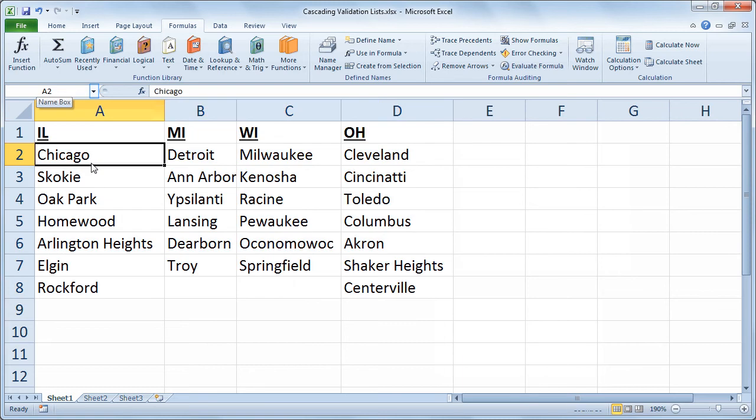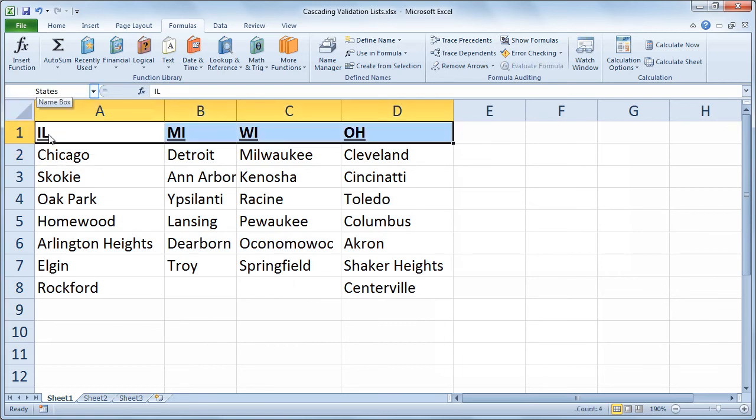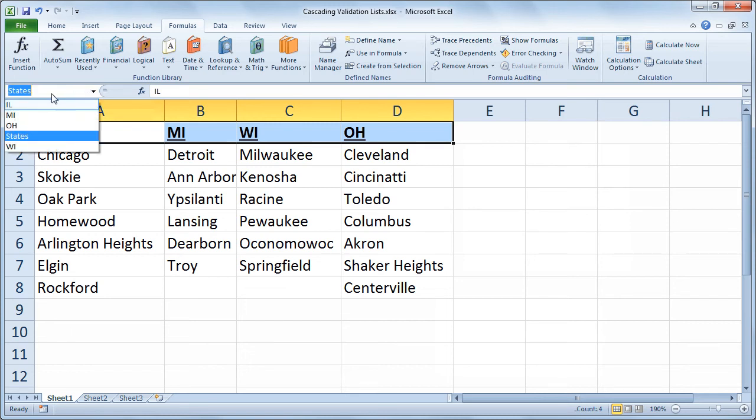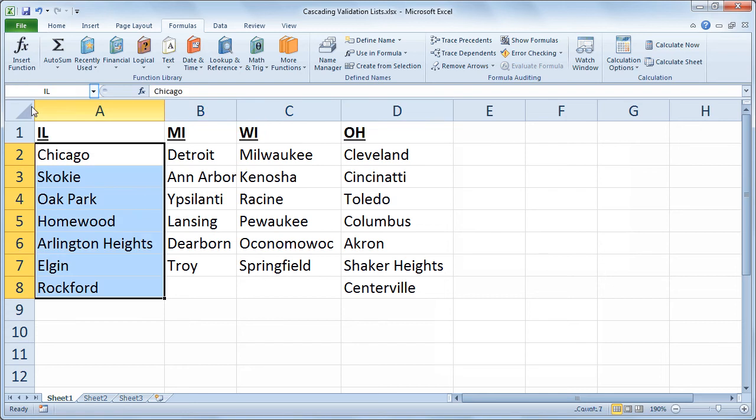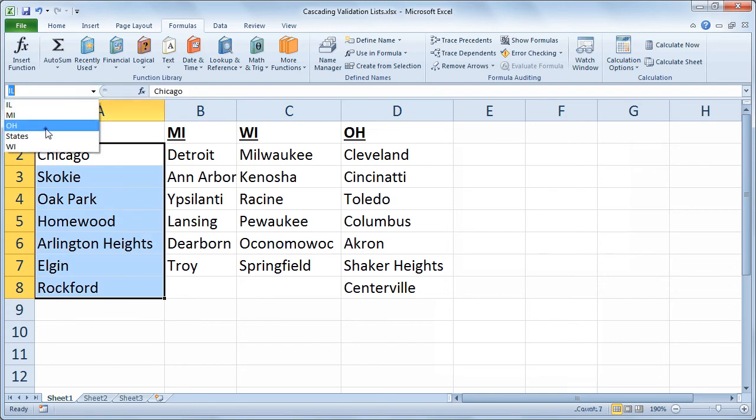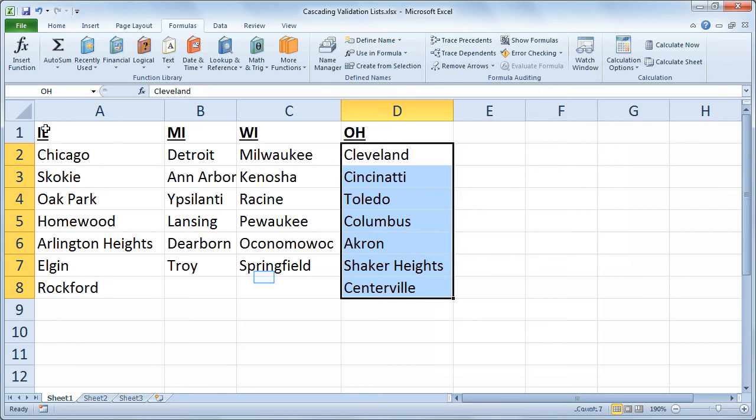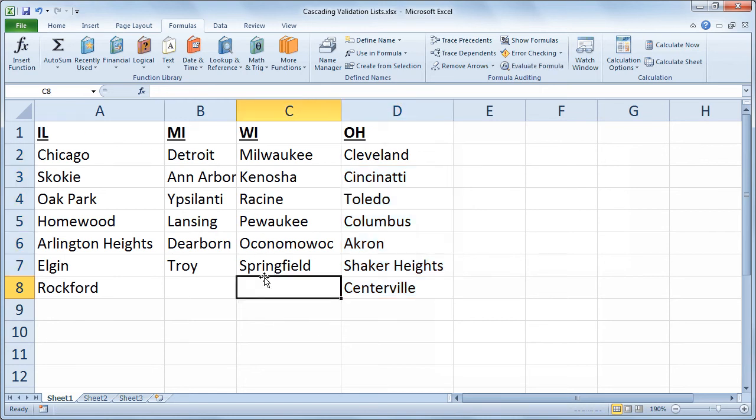And now to confirm, if I go to my name box, if I choose states, well that's the original range I set up, A1 through D1. But if I choose Illinois, then it gives me those cities listed under Illinois. If I choose Ohio, it gives me the cities listed under Ohio.